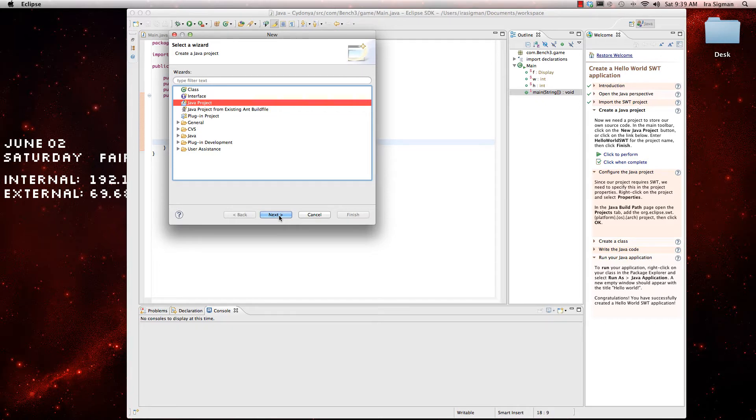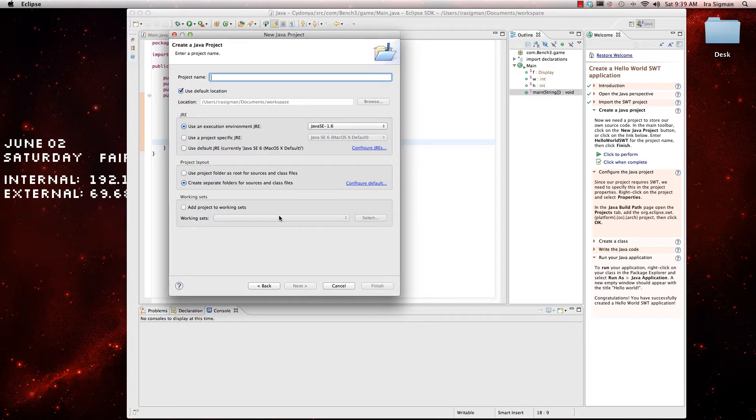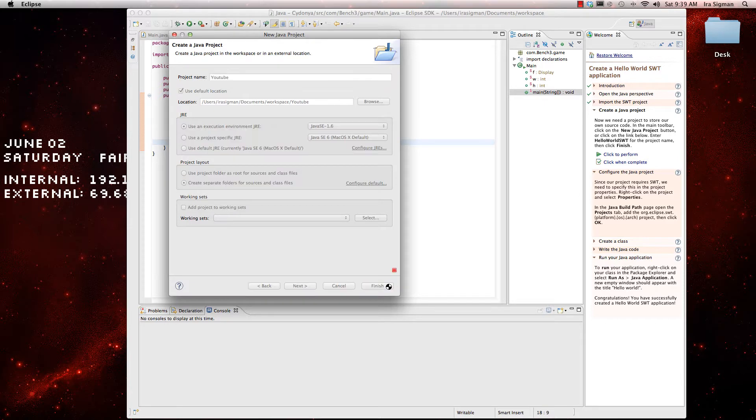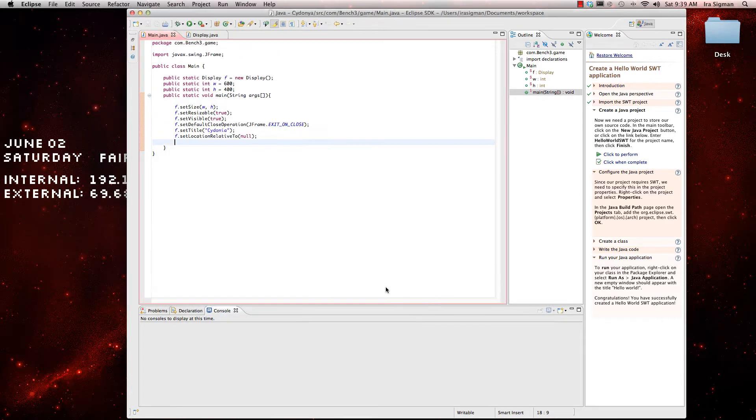So, you're going to want to make a new Java project, just name it YouTube Finish.